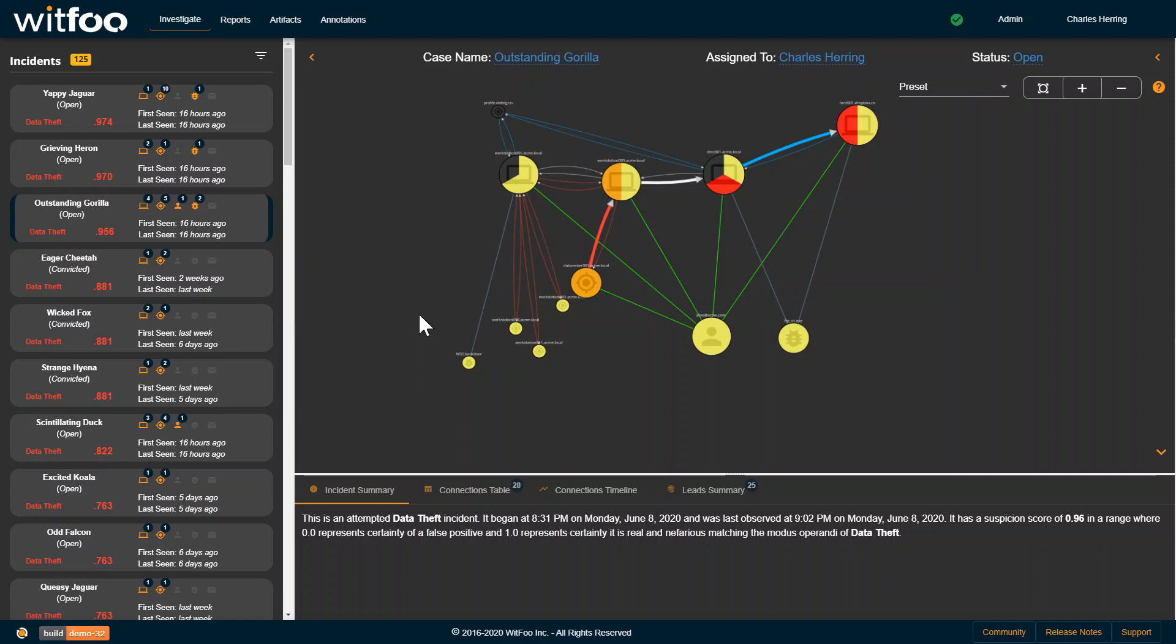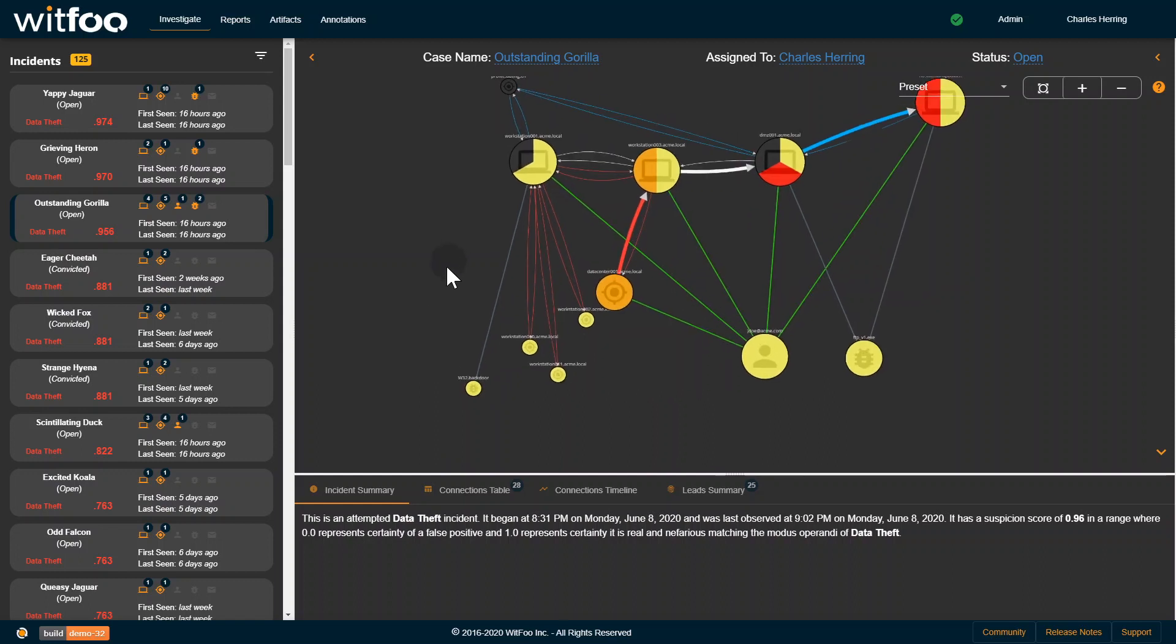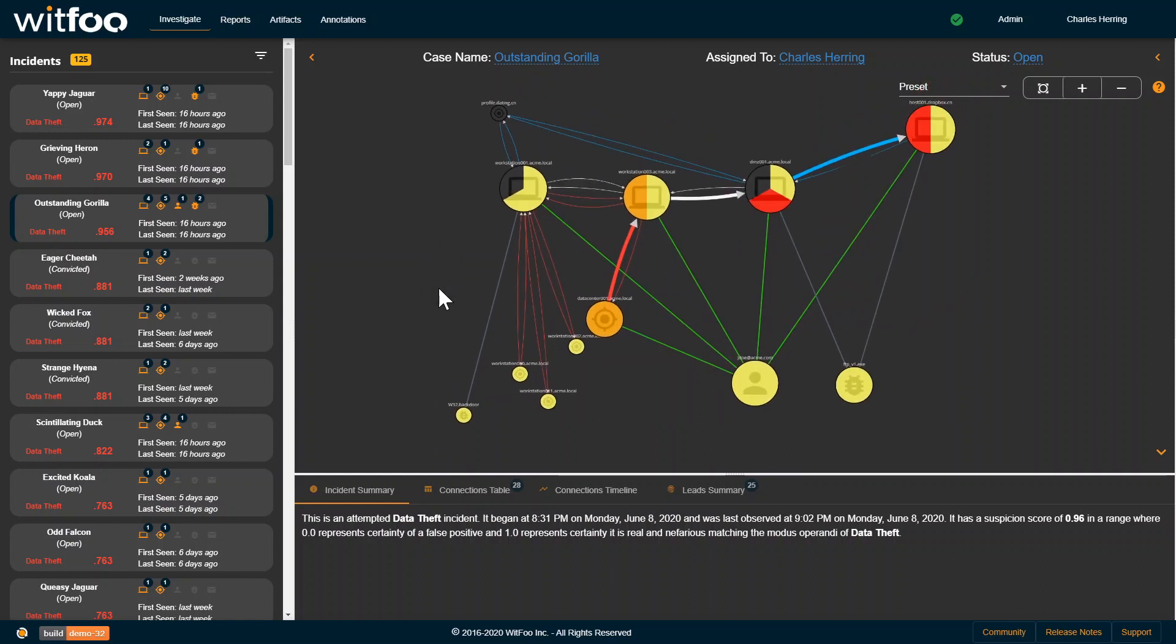We're looking at the WITFU Investigate tab and a given incident. This incident has an automatic name of Outstanding Gorilla, which is automatically generated.